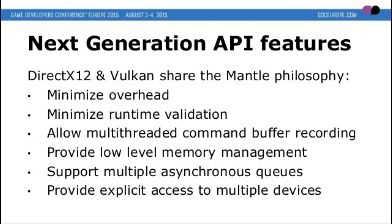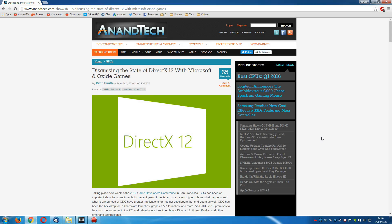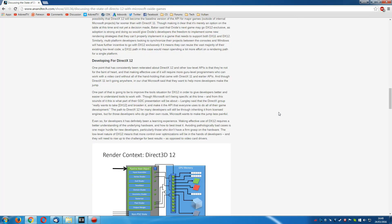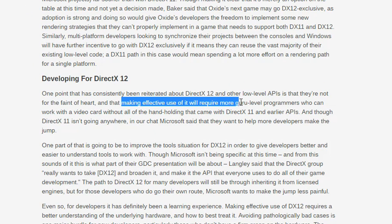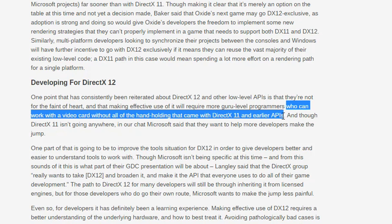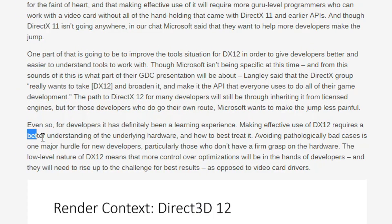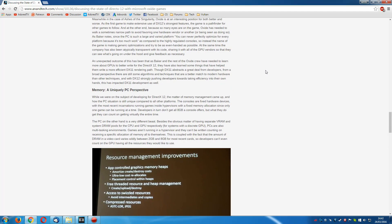All that stuff is great. However, there is an issue currently being seen in early DirectX 12 games. This stuff is difficult — a lot more difficult than DirectX 11 and OpenGL — and this low-level memory management is causing some issues. Over at Anandtech, Microsoft and Oxide Games had a chat with Ryan Smith, and some of the topics were reiterated: DirectX 12 and other low-level APIs are not for the faint of heart, and making effective use of it will require more guru-level programmers who can work with a video card without all the hand-holding that came with DirectX 11 and earlier APIs. Making effective use of DX12 requires a better understanding of the underlying hardware. This is going to be the same for Vulkan.